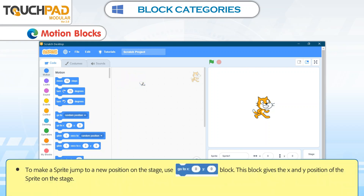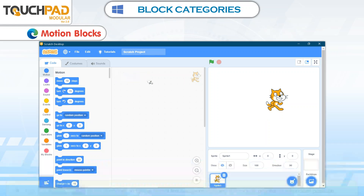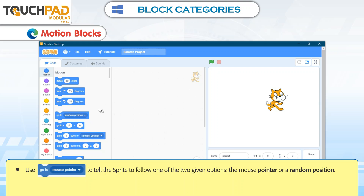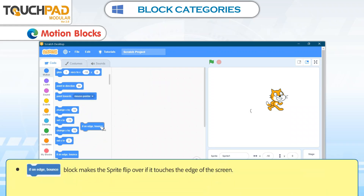To make a Sprite jump to a new position on the stage, use the Go to X 0 Y 0 block. This block gives the X and Y position of the Sprite on the stage. Use Go to Mouse Pointer to tell the Sprite to follow the Mouse Pointer or a random position. The If on Edge, Bounce block makes the Sprite flip over if it touches the edge of the screen.